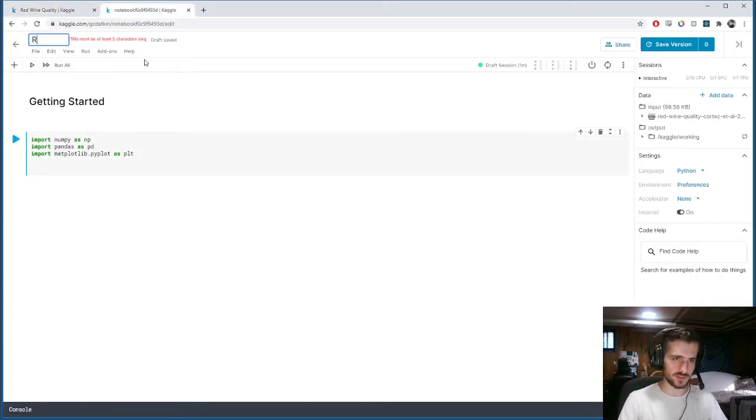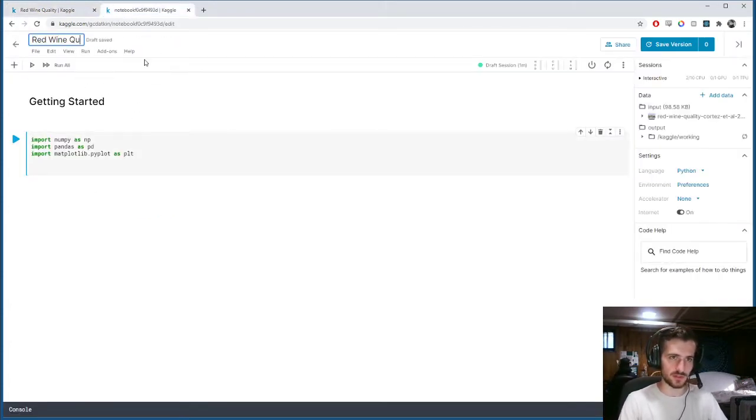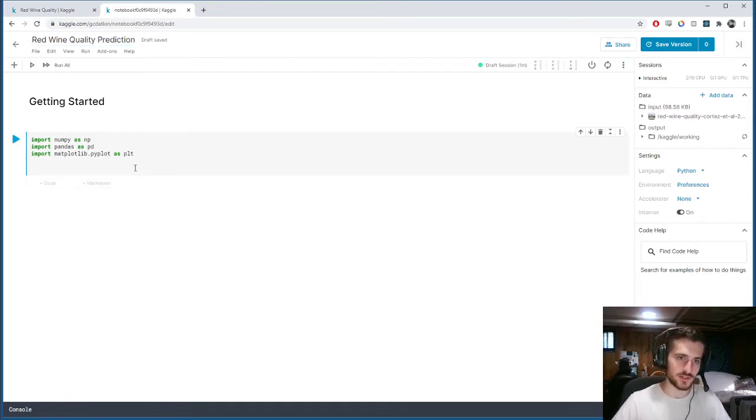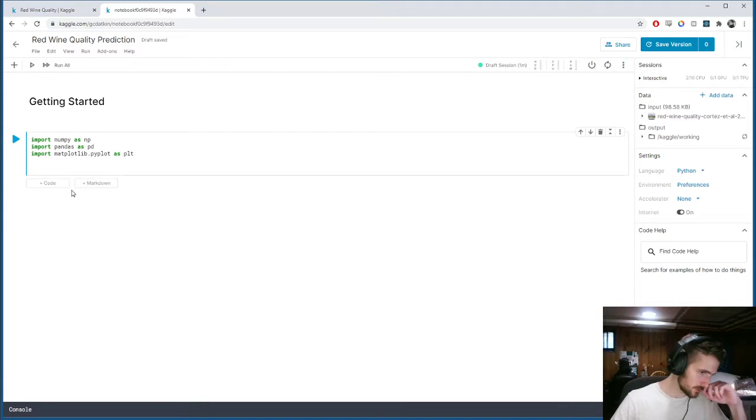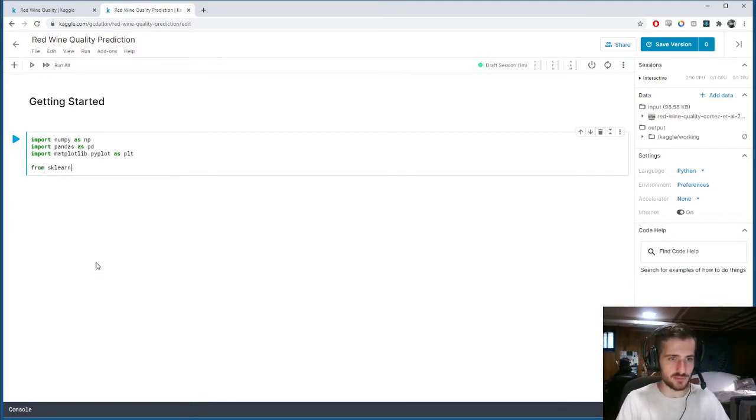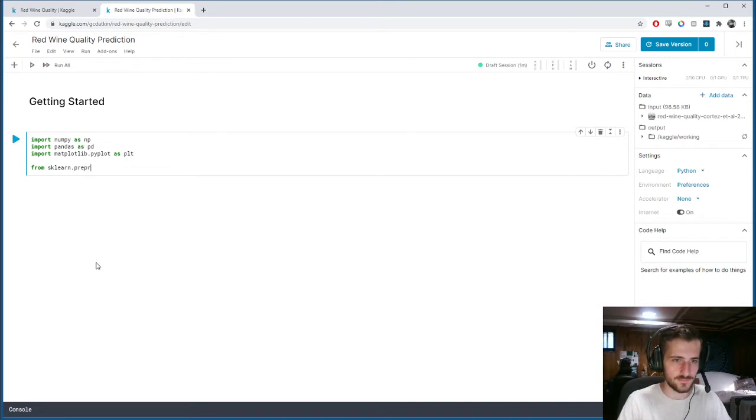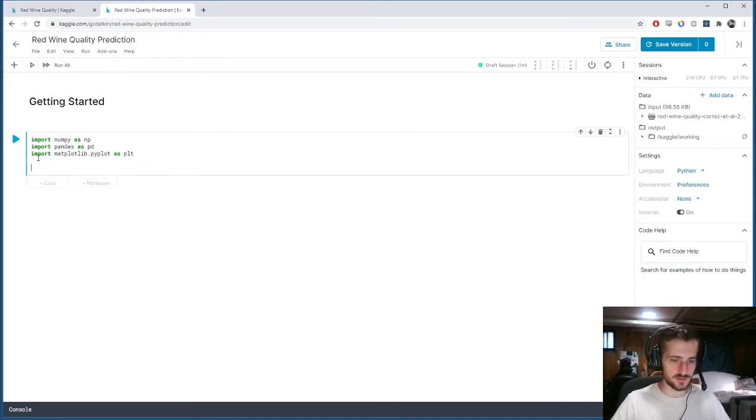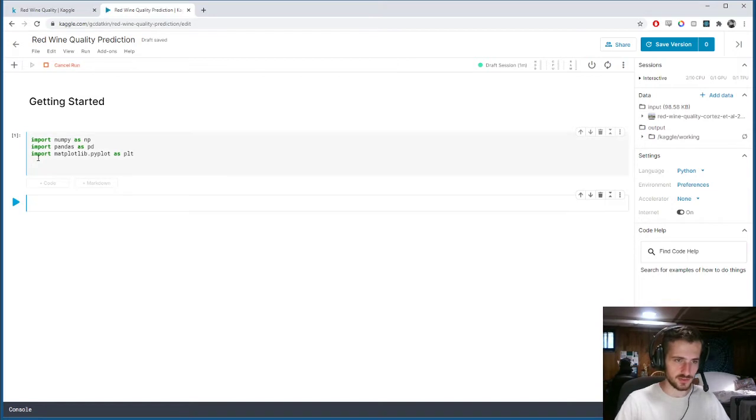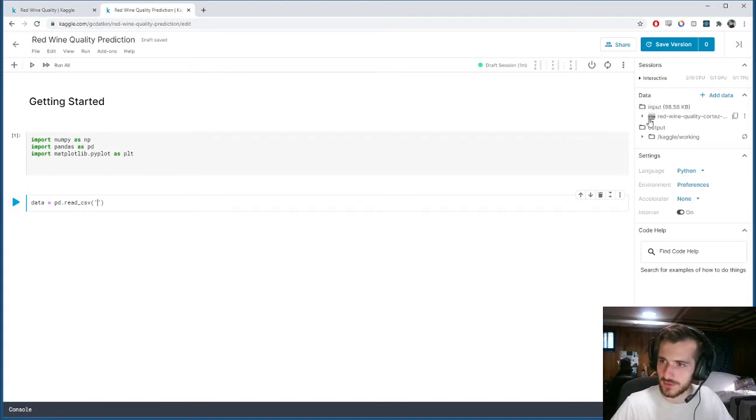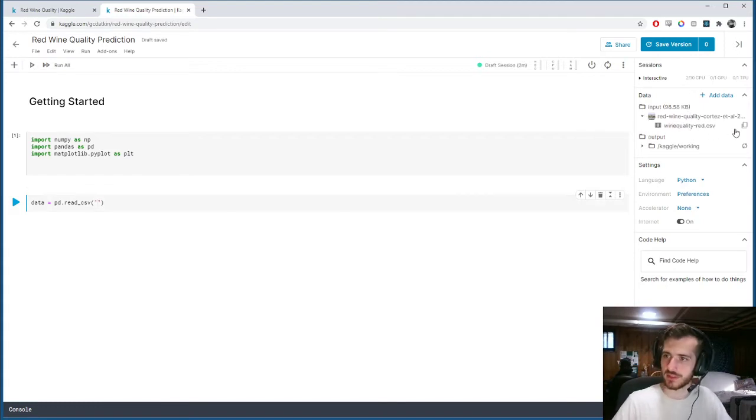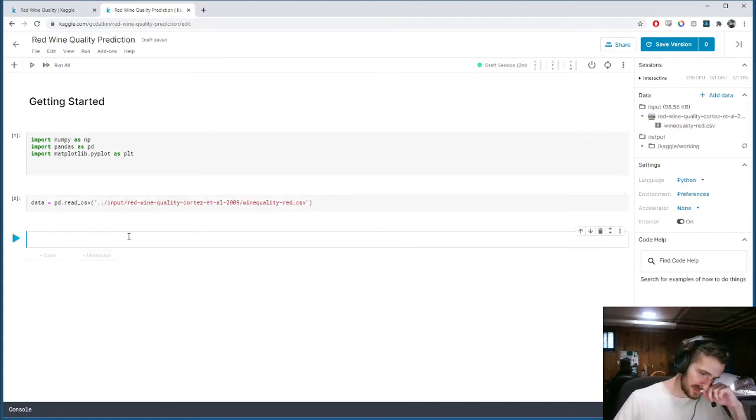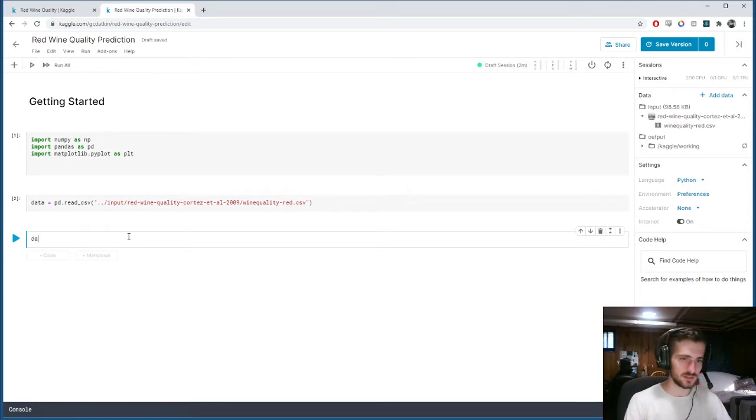We'll just call this red wine quality prediction. You can see I am importing the usual three libraries, but in addition we're going to need some preprocessing tools. Actually before I do this, let's just take a look at the data. Using the read CSV function, we can just get the file path and put it in there. Let's take a look.